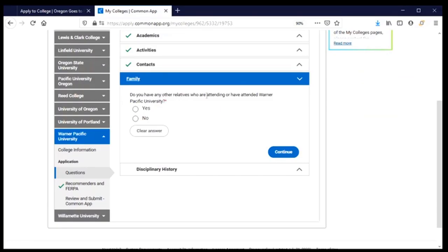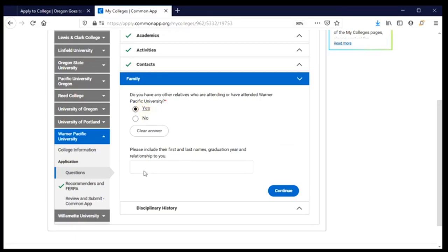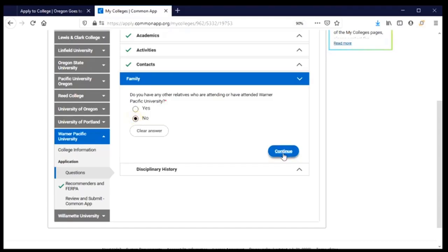In the family section, they're interested in knowing whether or not I have any relatives who attended Warner Pacific. For me the answer is no. If you say yes, they're looking for the relative's first and last name, when they graduated, and their relationship to you — for example, if my mother Jennifer Miller had graduated from Warner Pacific in 1998, I would enter that information. But for me the answer is no and I will continue.